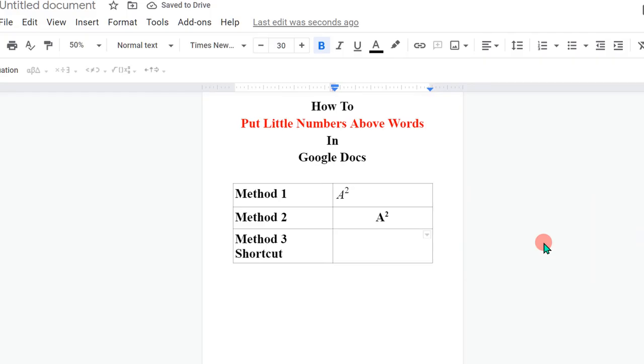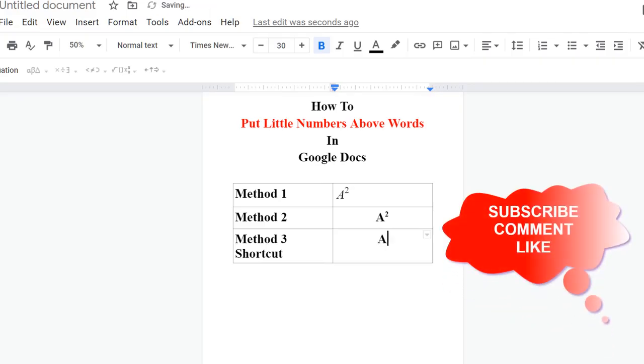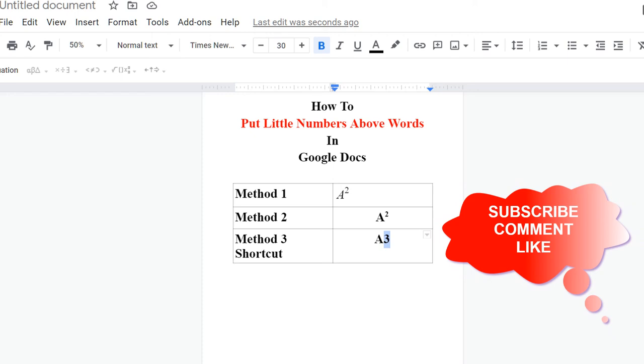Method 3 is a shortcut. Enter the letter and then enter the number. Now select the number and press Ctrl+period on your keyboard.